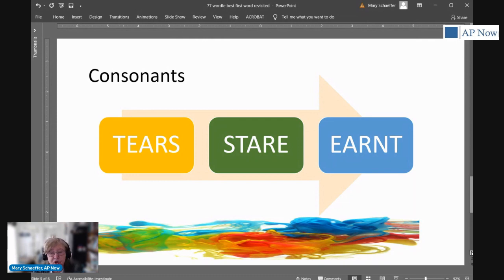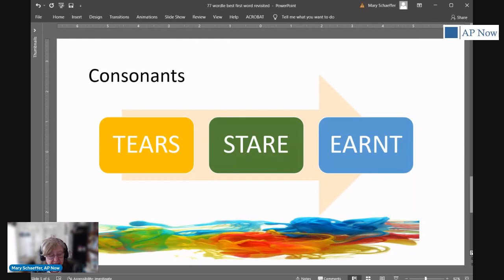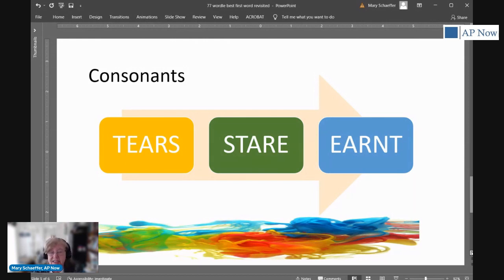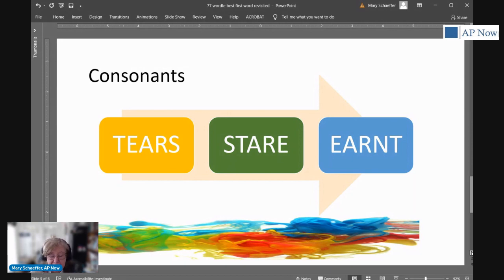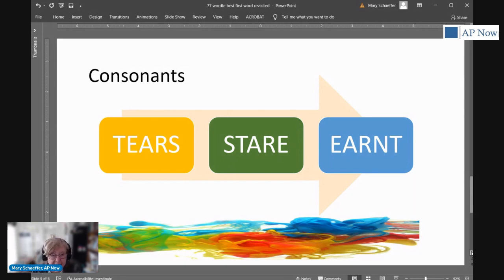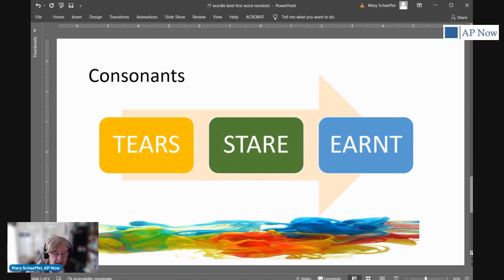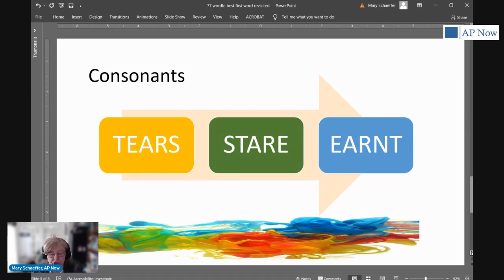So I use stare most of the time. So what is your best starting word? It depends upon what your goal is. If you just want to win, and you don't care how many rounds it takes, and you want to get rid of those vowels, you want to get them out of the way, go with adieu. But if you're like me, and you love the idea that occasionally you may win on the second round, and I'm going to brag, I did once, try stare, or if you must, earnt.